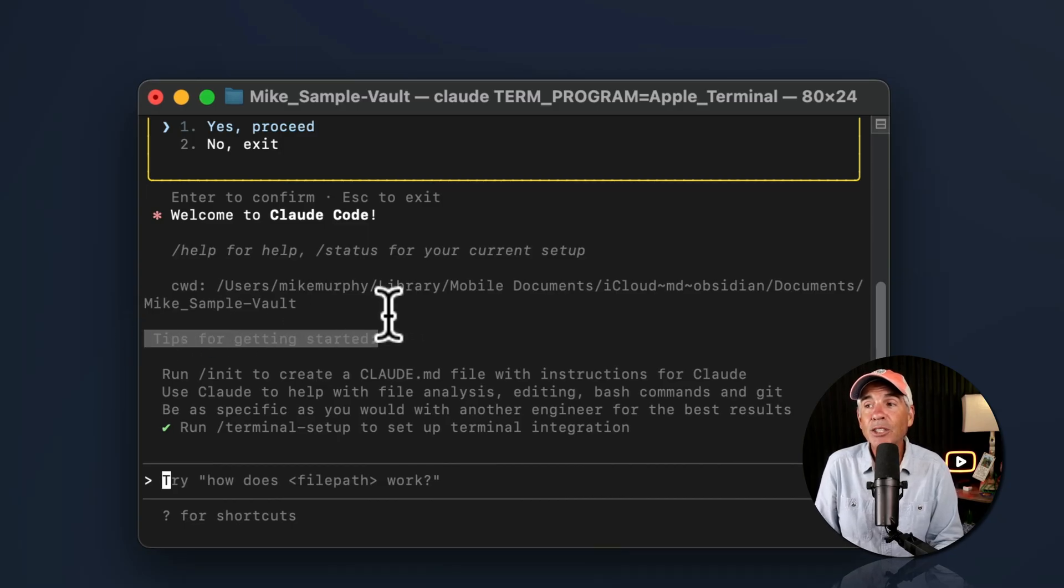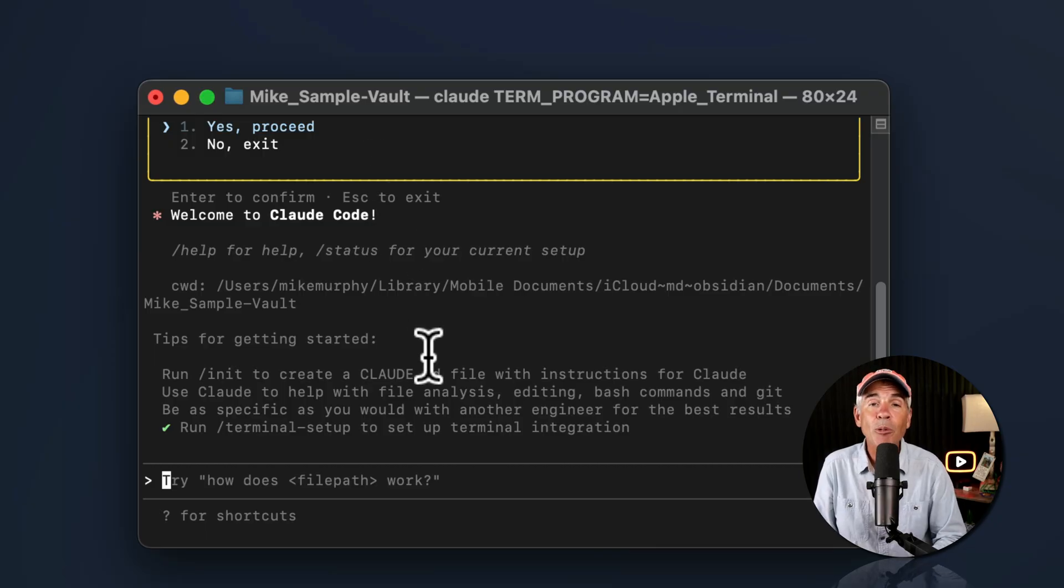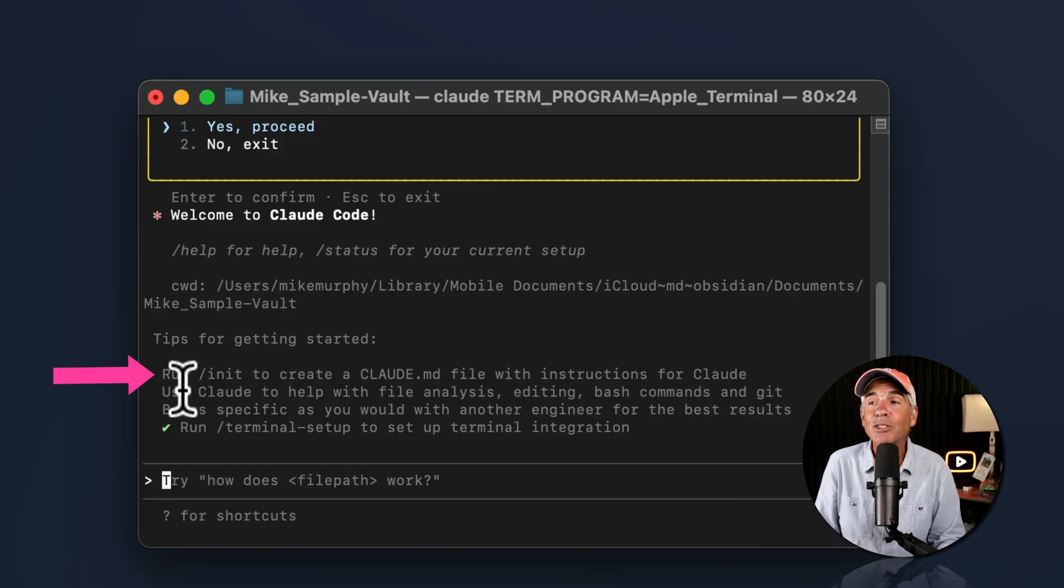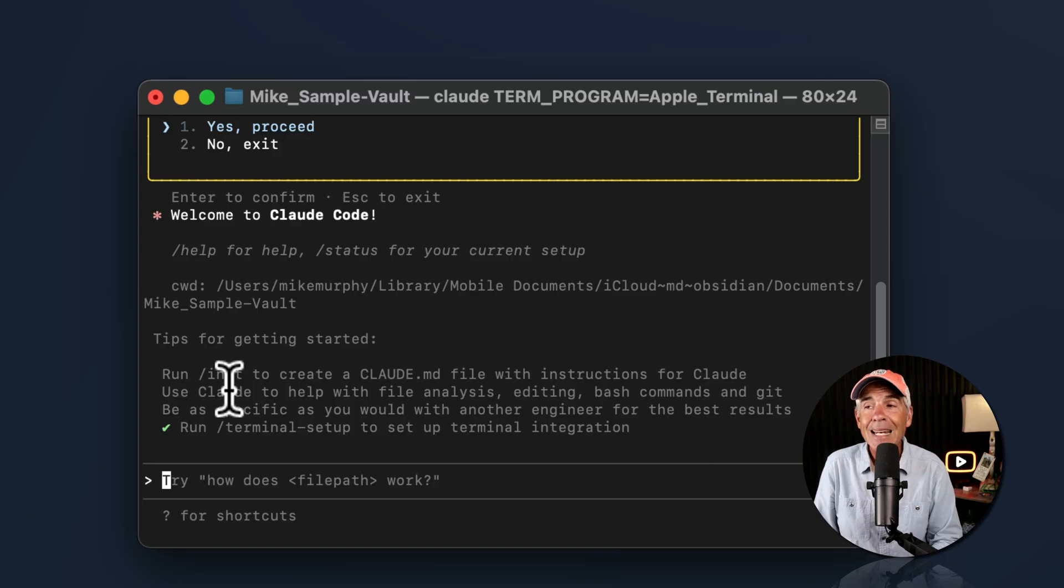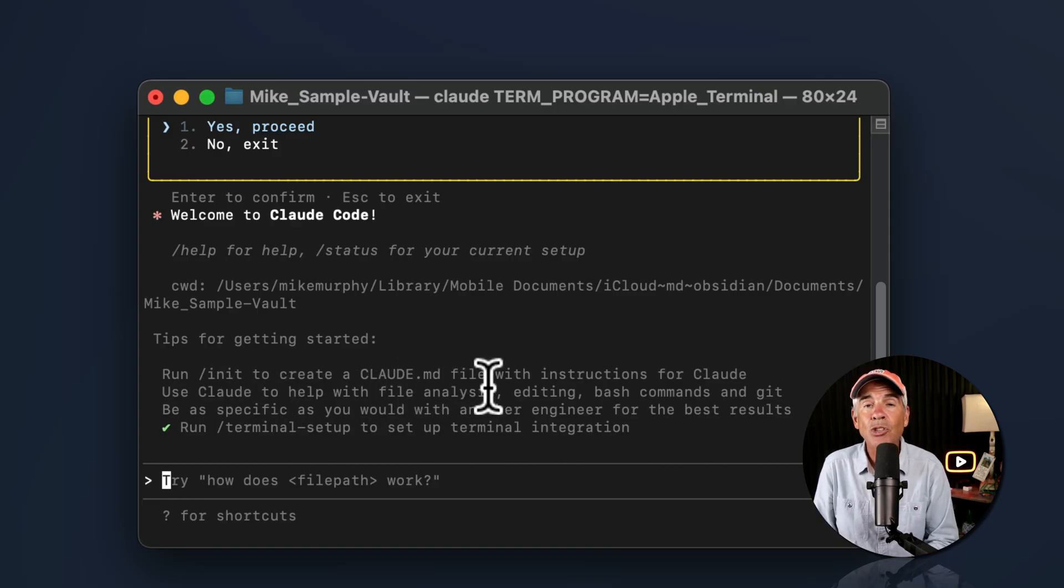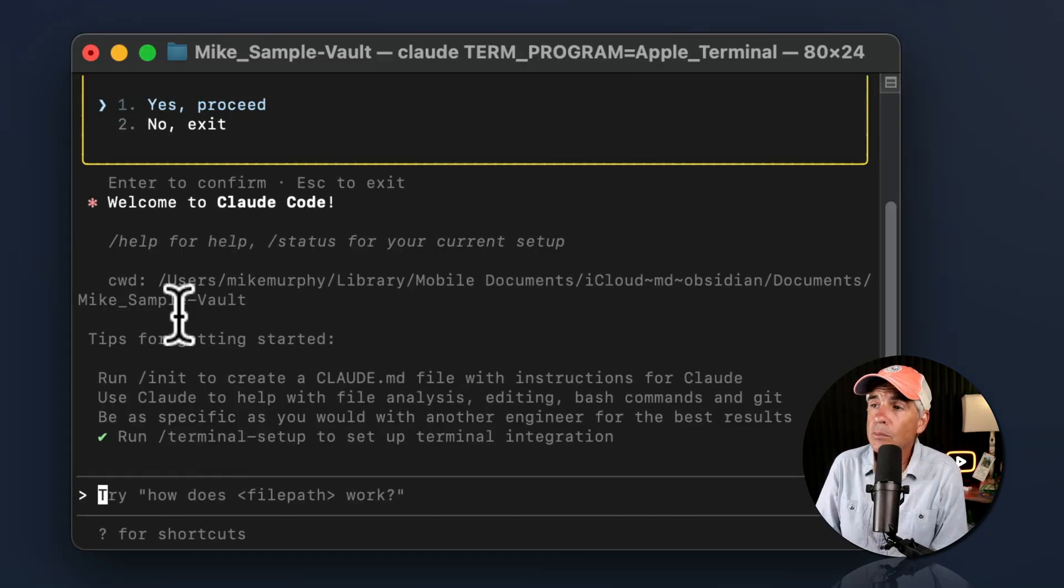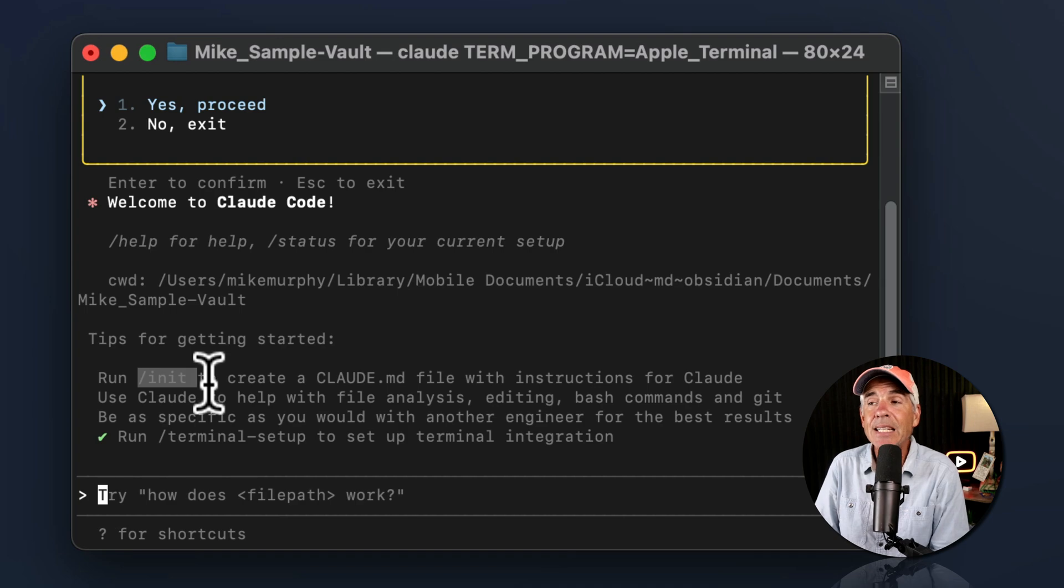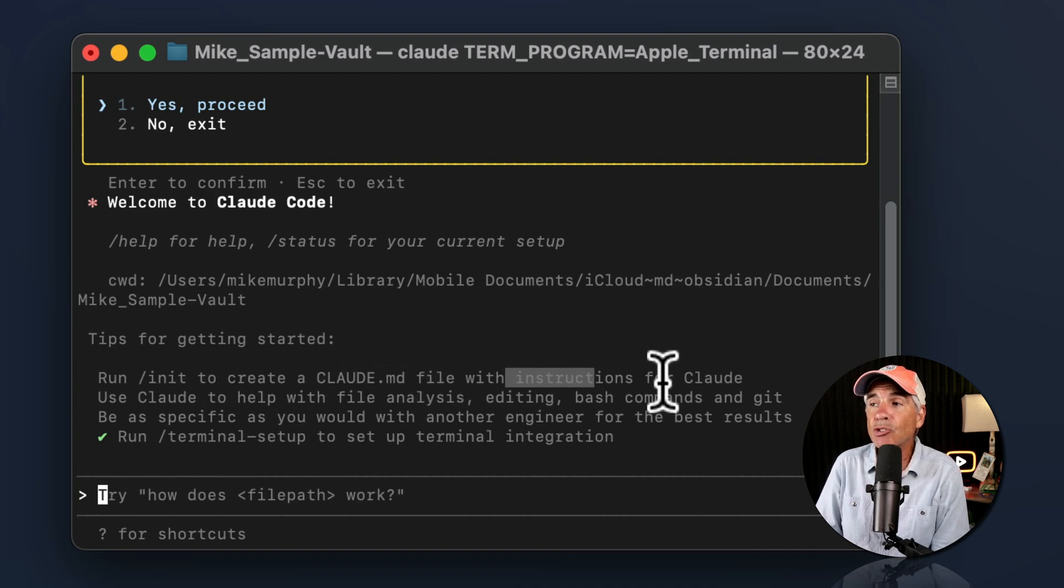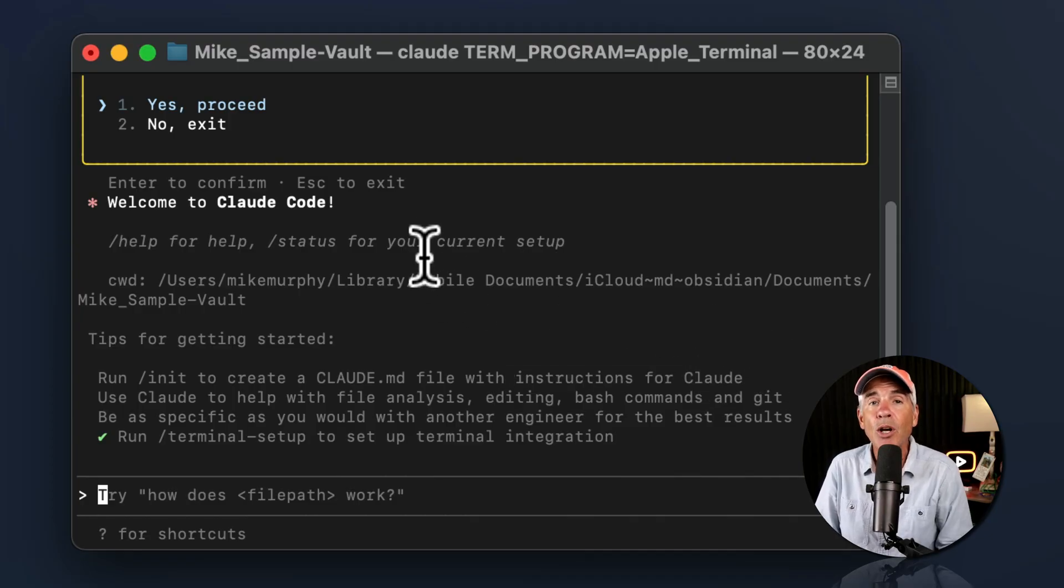Now check this out. Tips for getting started, which you see every time you run Claude Code and you probably gloss right over it. But the very first tip is exactly what we are doing in this tutorial. The tip says run forward slash init to create a claude.md file with instructions for Claude. How cool is that? So here we go. We're going to run the forward slash init command to create a claude.md file so we can give instructions on how we want Claude Code to interact with our project directory.